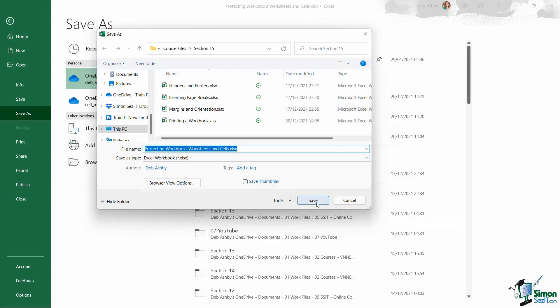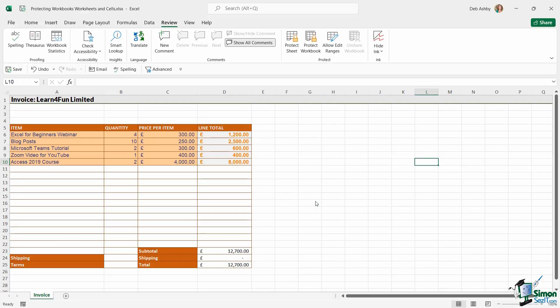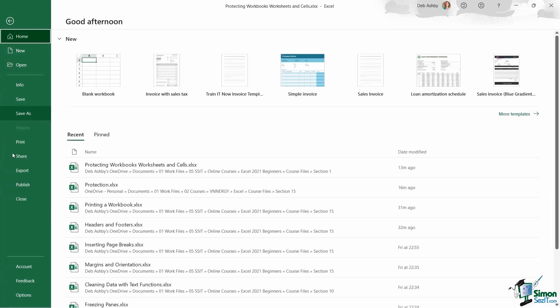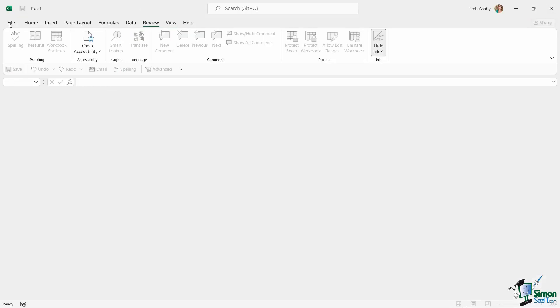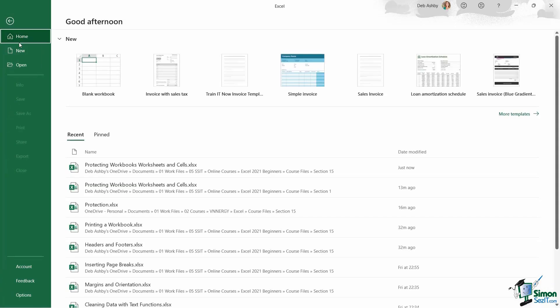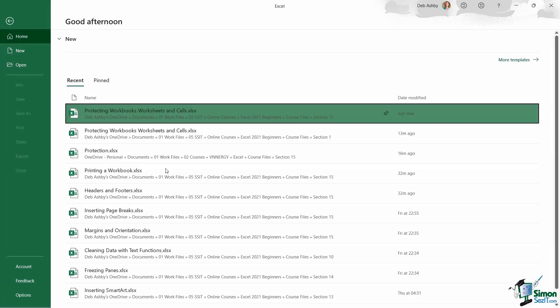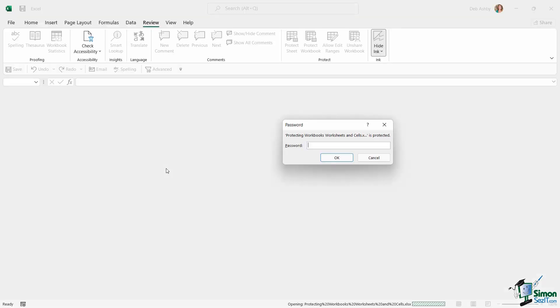Now I can click on Save. And if I close this document down, so let's go to File, Close, and then try and reopen it. It's going to ask me for a password. So using this method, they can't even open the file without knowing what the password is.